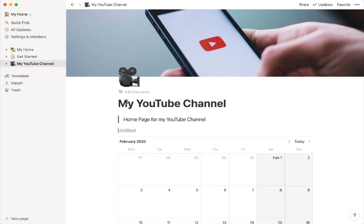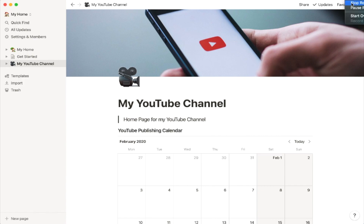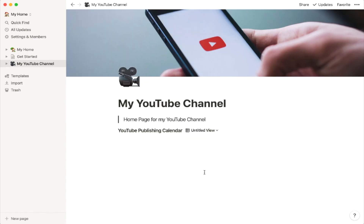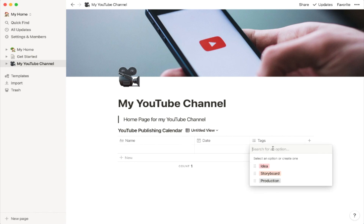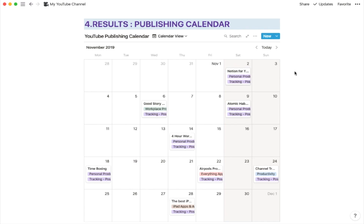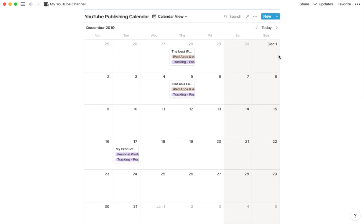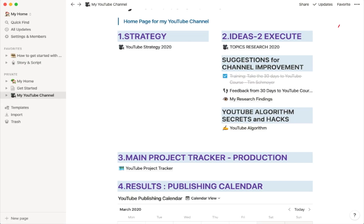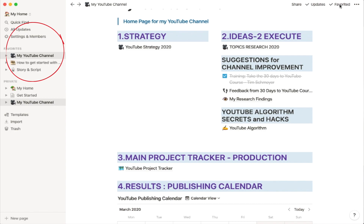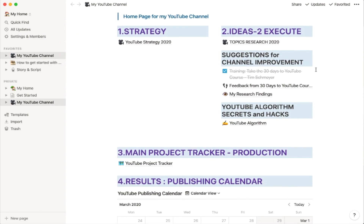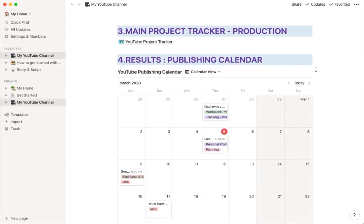Now that I'm clear on what needs to go into my home page, I start to construct it. I want the calendar-type tracker on my home page, so I first insert it. I can add a view and choose a list view — the list view allows a spreadsheet-style view while the calendar view lets me see things at a glance. I can even favorite the page I'm currently working on so it's easy to go back and forth.